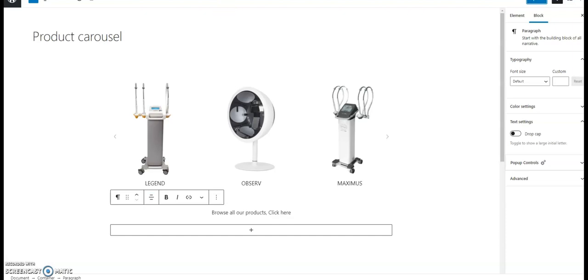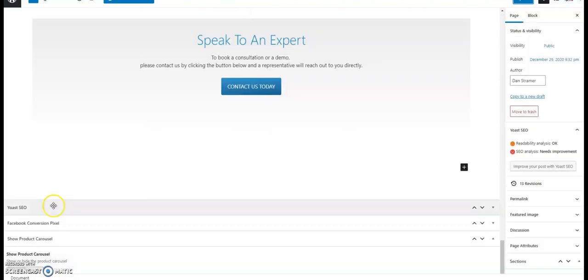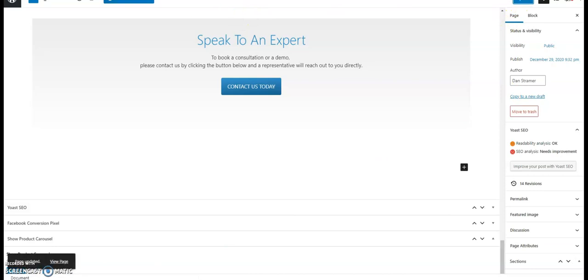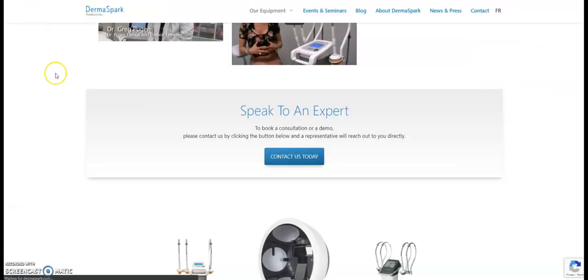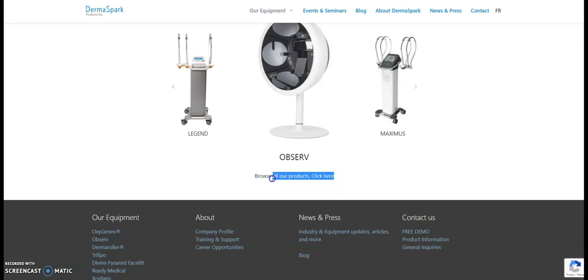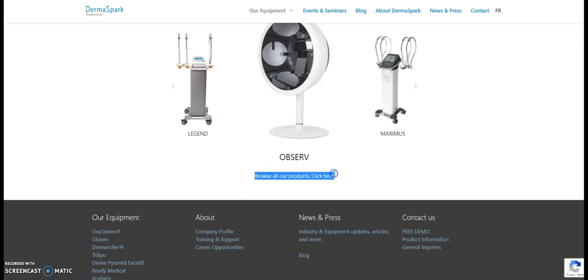Now after I've added that text, I'll go back to my page, I'll turn the carousel back on, update the page, go back to the page. And now the carousel is showing with that text. And this will show on every carousel that I've enabled on the site.